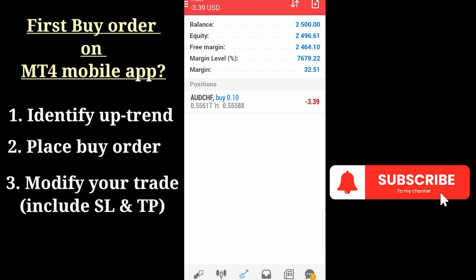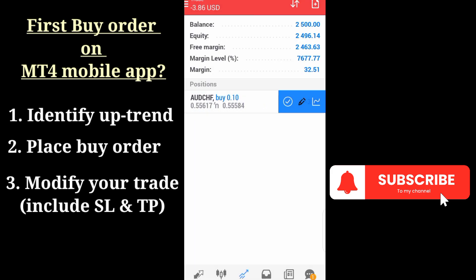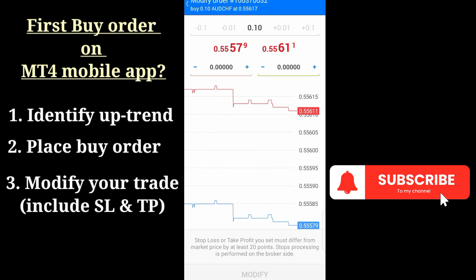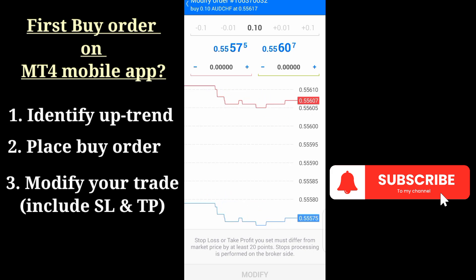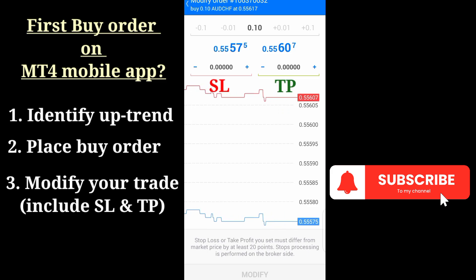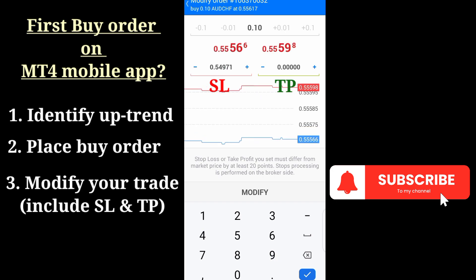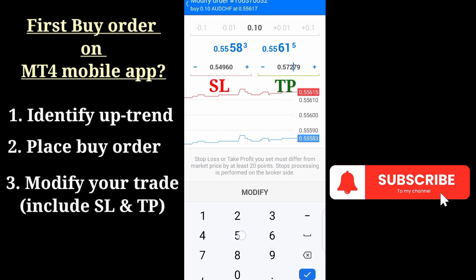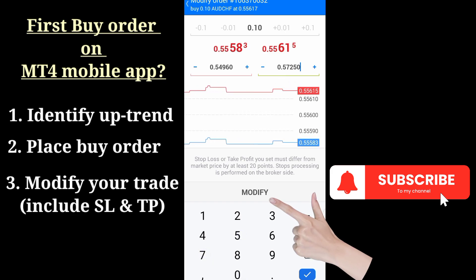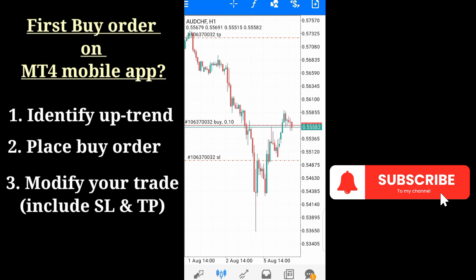Go back to the trade, then either long press and click on 'Modify', or swipe to the right and click the pencil icon. Either way, you'll get to the same point of modifying your trade. I want to modify the trade now and place those targets — the stop loss at 0.5495 or thereabout, and the take profit at 0.5725 or thereabout. Then click Modify.